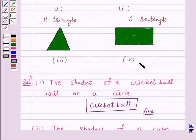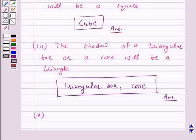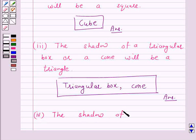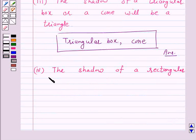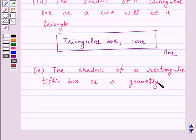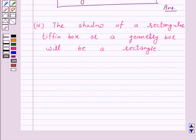In part 4, the given shadow is of a rectangle. A rectangular tipping box or a geometry box, when seen under the lamp of an overhead projector, will cast a rectangle shadow. So the answer for part 4 is a rectangular tipping box.